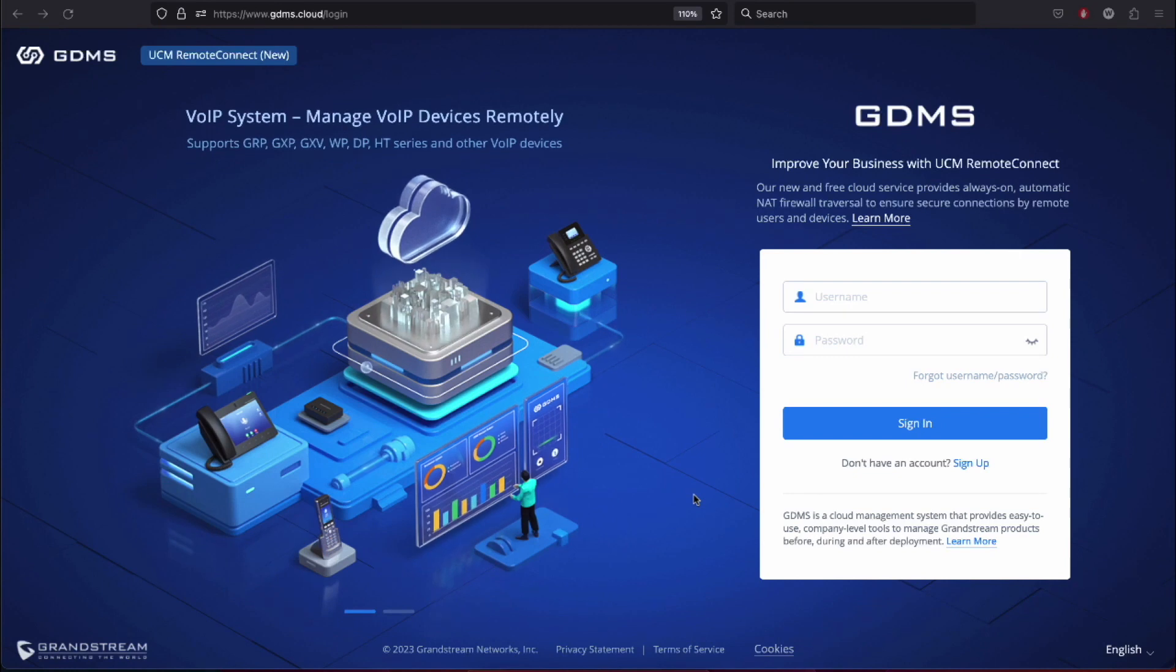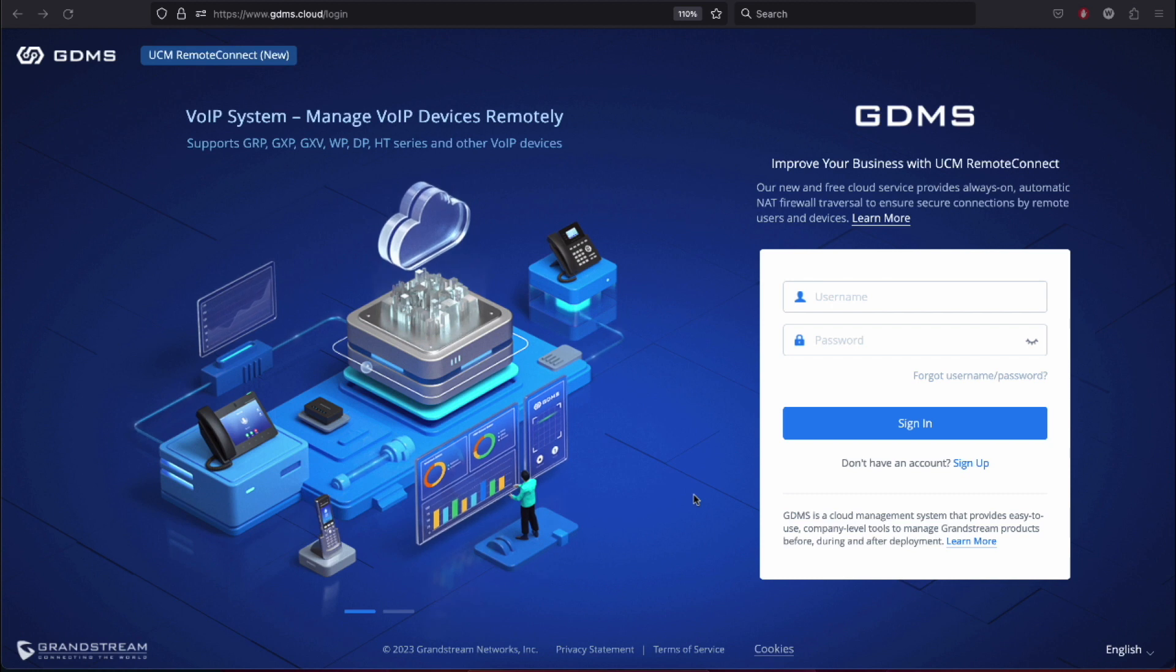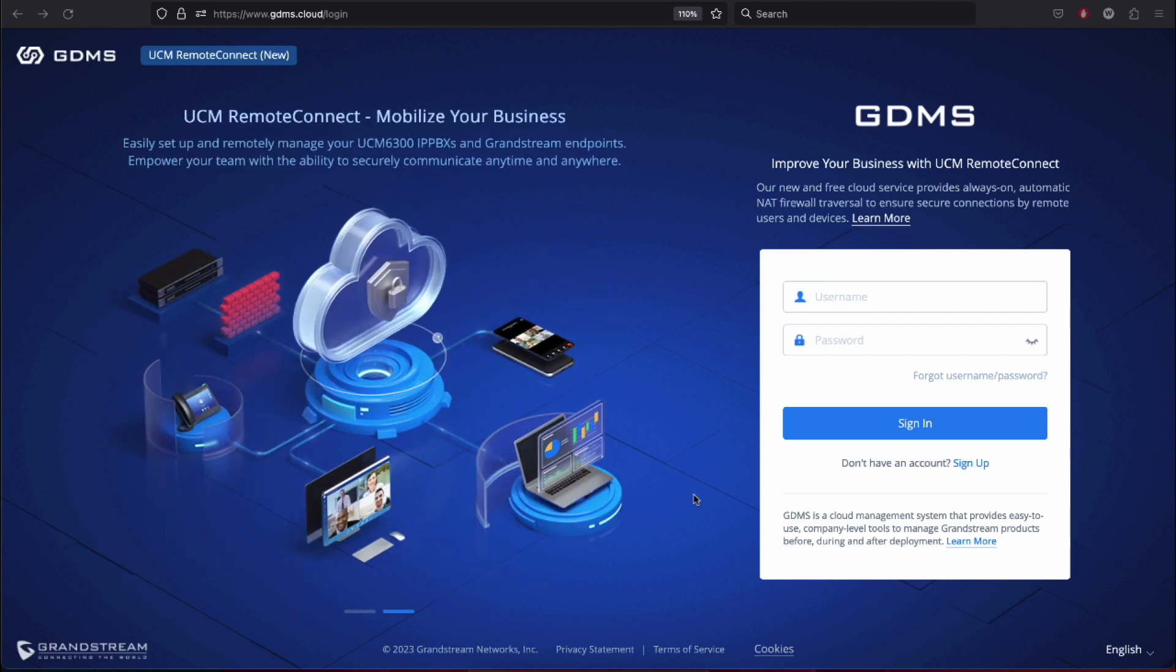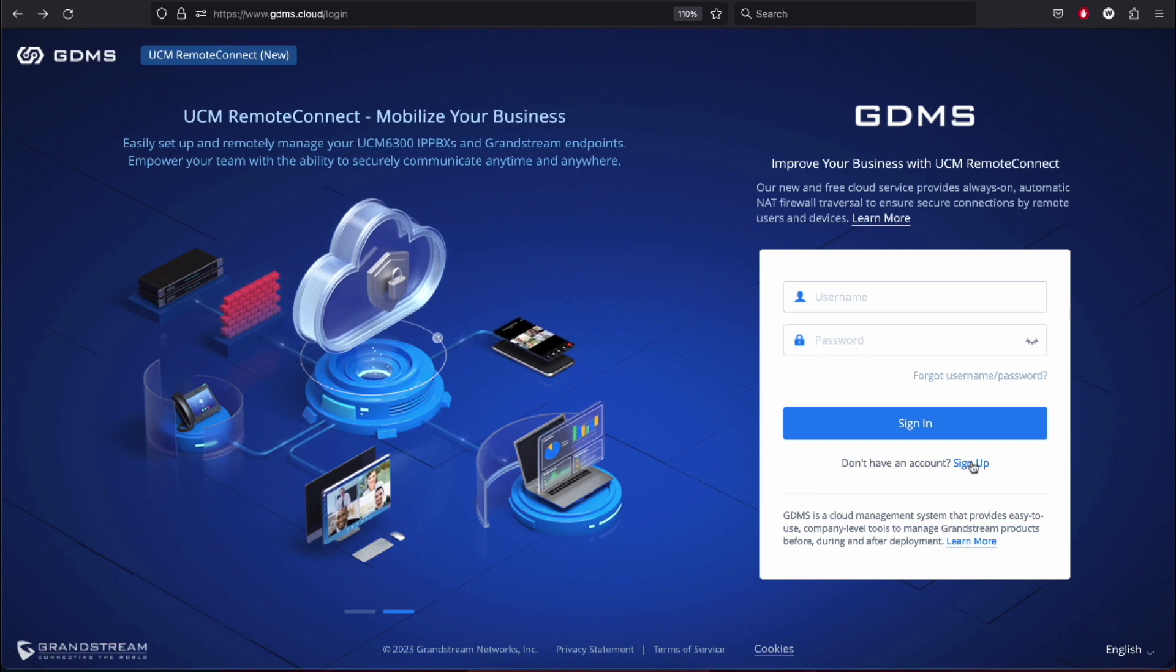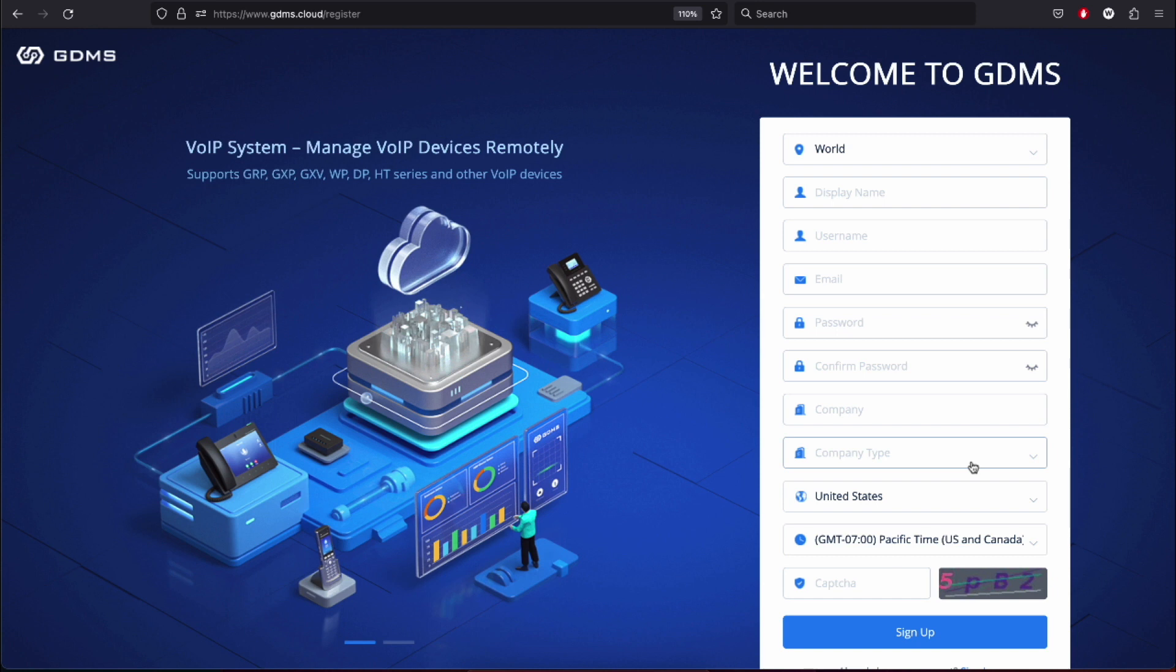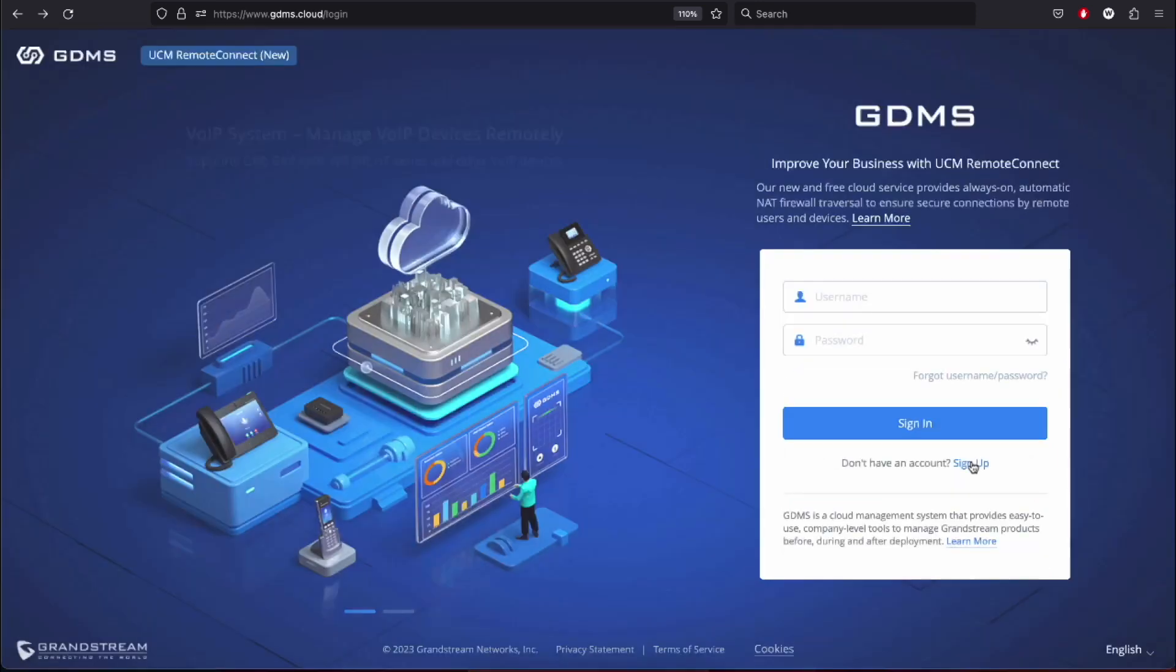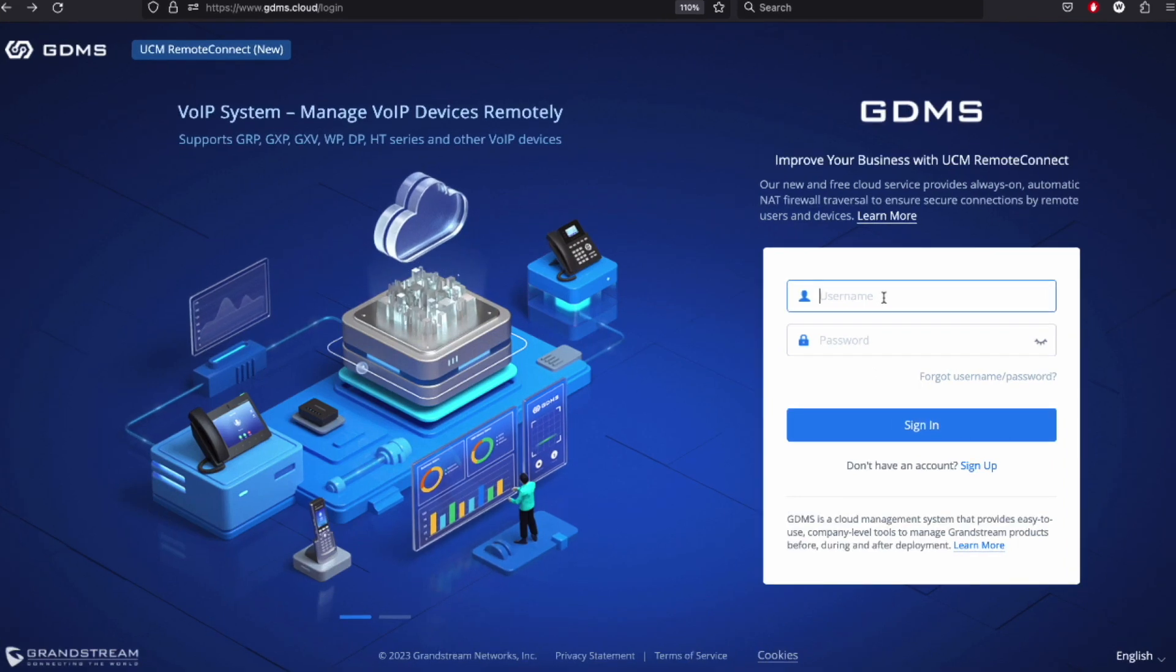GDMS is a cloud-based solution that provides the ability to easily manage Grandstream products before, during, and after deployment. Today, I'd like to take you through the process of adding and managing your VoIP device. I'm going to assume you already signed up for your free GDMS account. If not, what are you waiting for? Visit gdms.cloud and get yourself signed up. With that out of the way, let's get started.